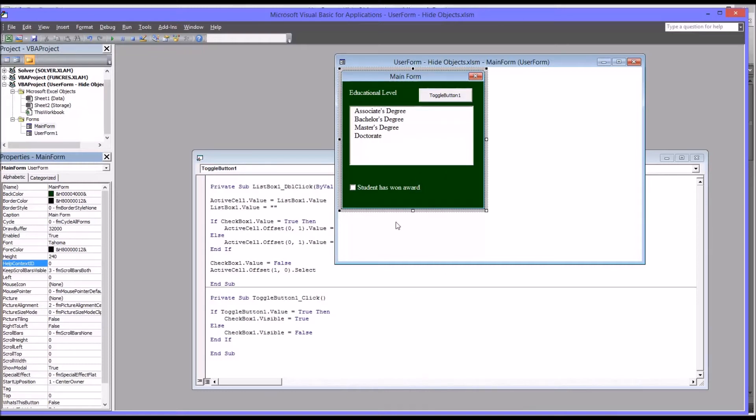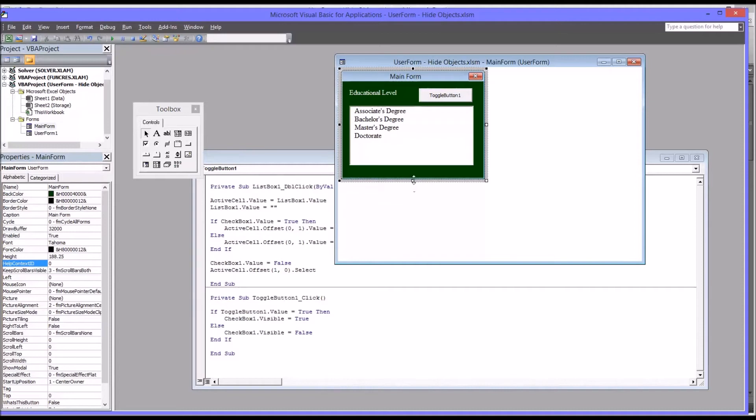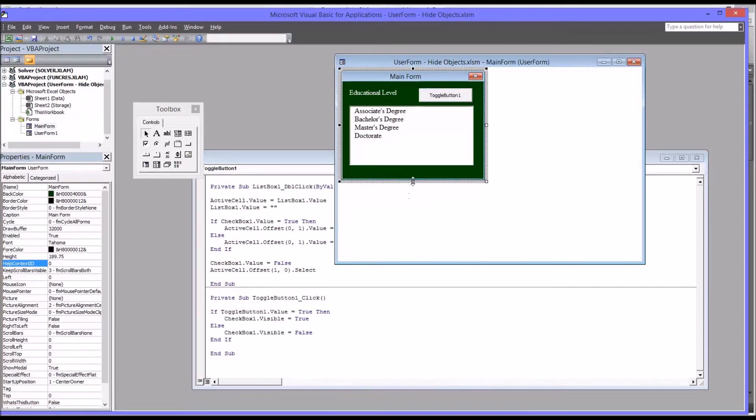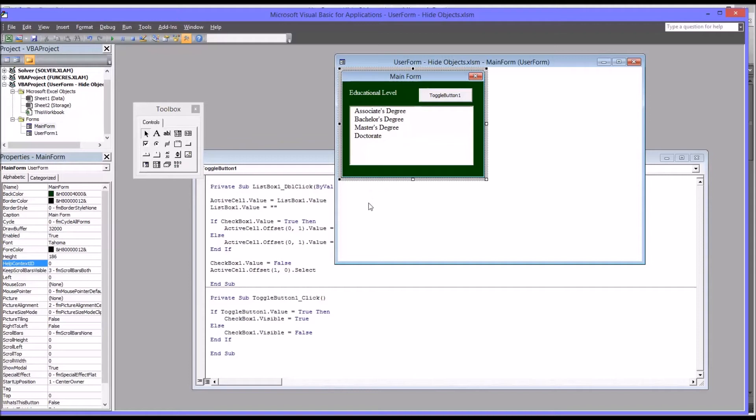And then I want to see what the height would be if I could not see that object. So we can see 186 works. So 240, you can see the object. And 186, you cannot.